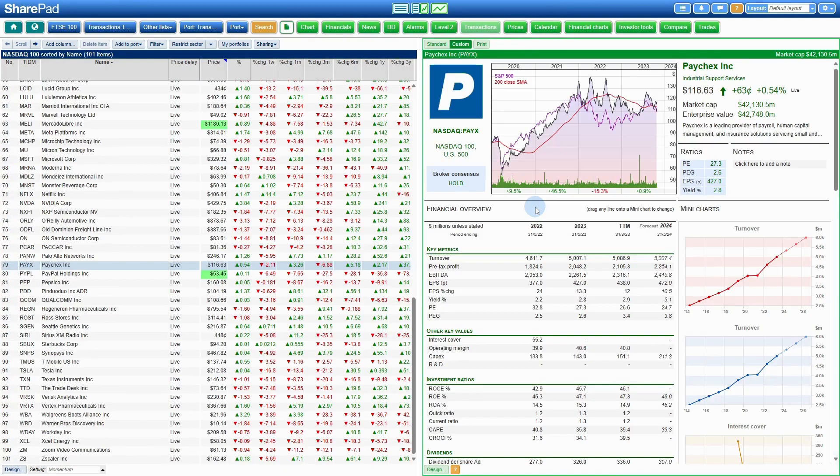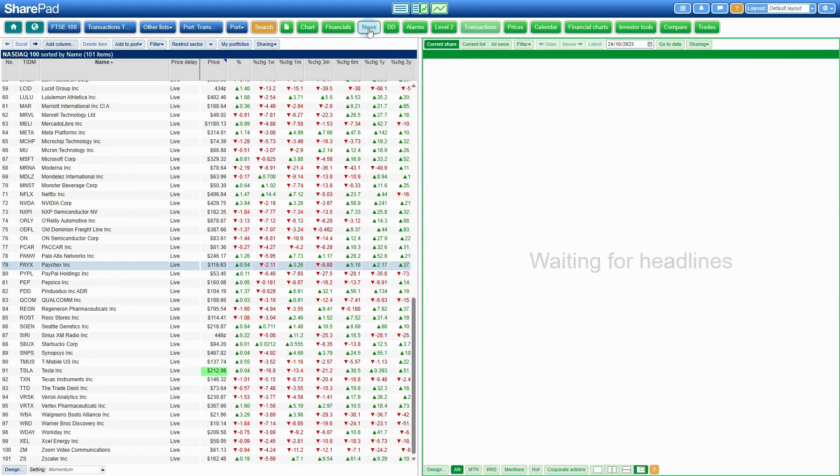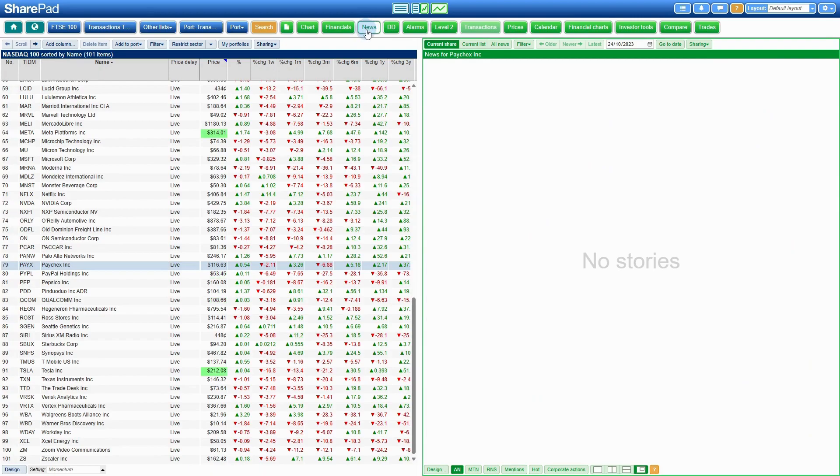Now that we have eyes on PayX, go ahead and click on the green news button at the top of SharePad.